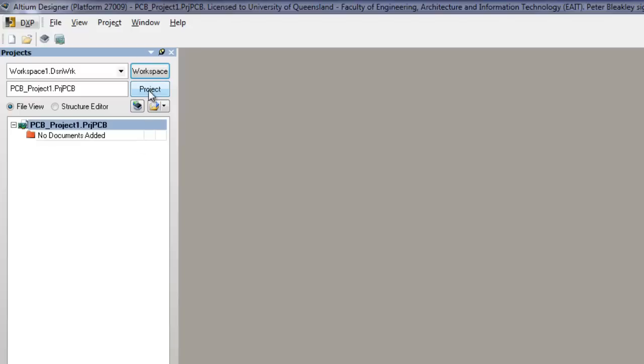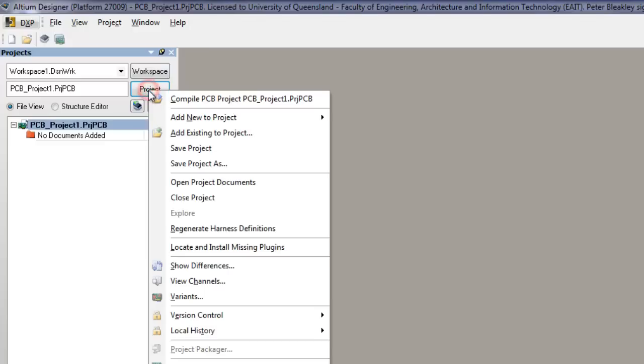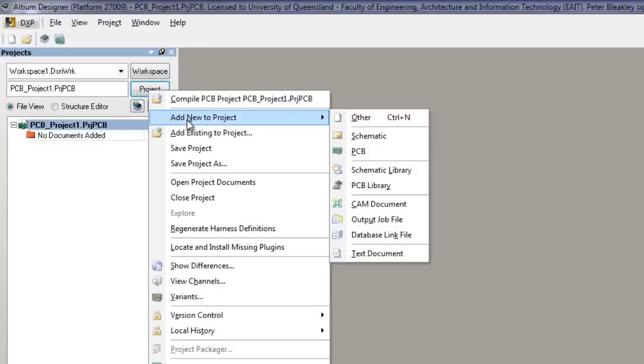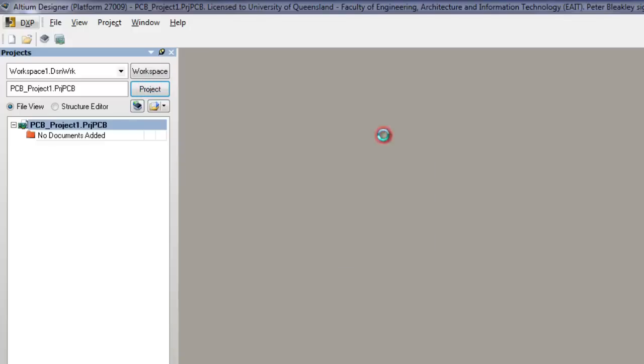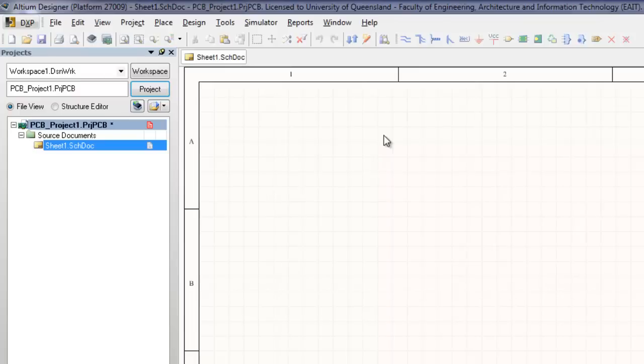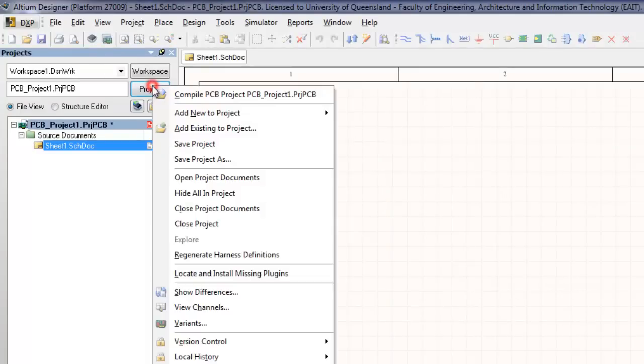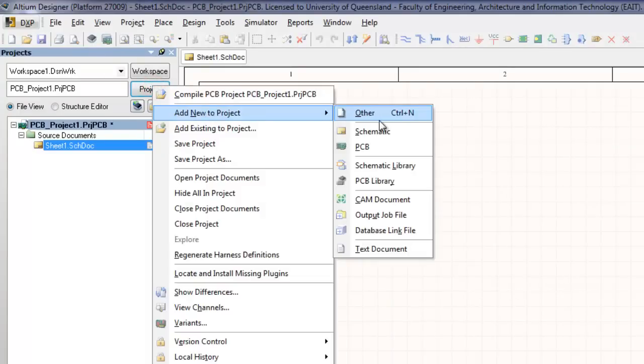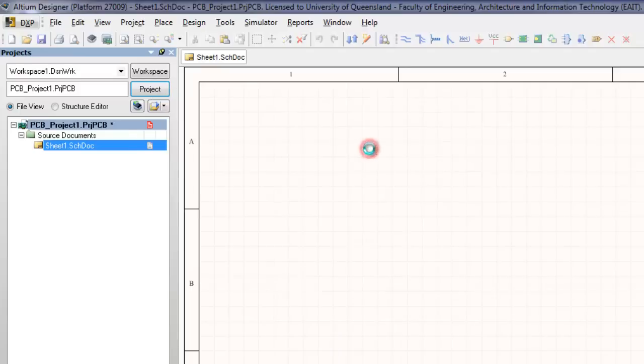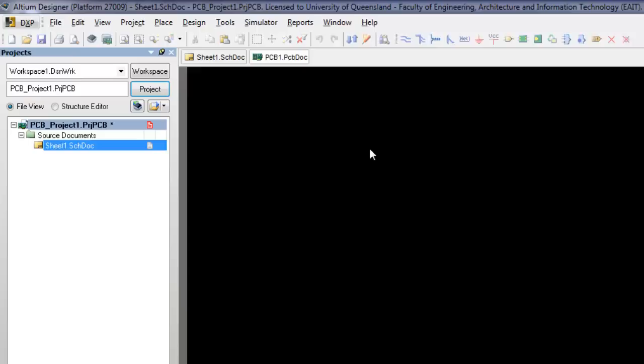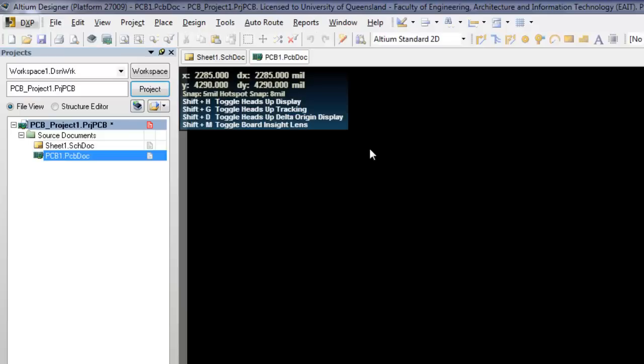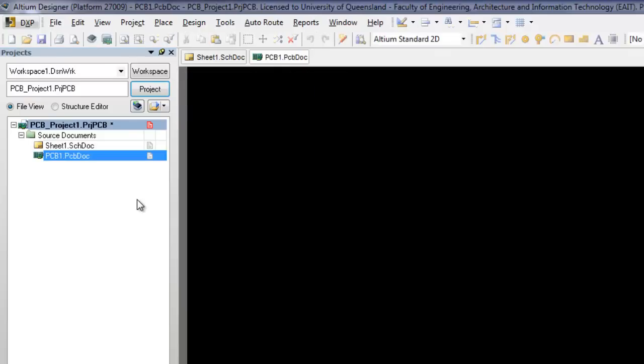To add a new schematic document to the project, click the Project button and select Add New to Project Schematic. To add a new PCB document to the project, click the Project button and select Add New to Project PCB. If a PCB is particularly complicated with many different component parts, then more schematic sheets can be added to the project and linked together.